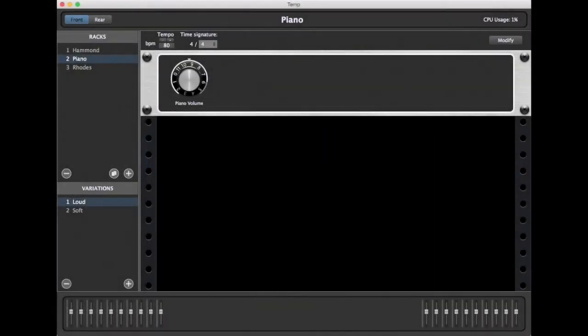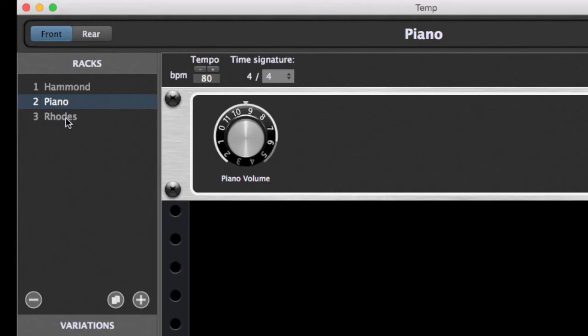In this gig rack, we have already set up three rack spaces: Hammond Organ, Piano, and Rhodes. As you can see, the piano has just one control, the volume knob.